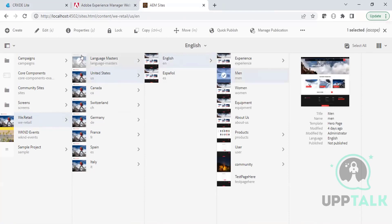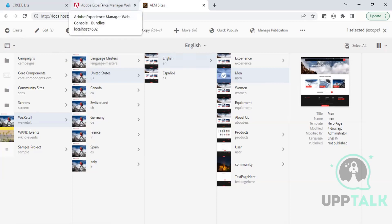OSGI is basically a container for AEM — similar to how containerized systems like Kubernetes work on containers. It holds all of our bundles. Each bundle is a compiled version of our code base — a snapshot of the code at a particular time. Every time we build our code, it is preferred to keep incrementing the version.